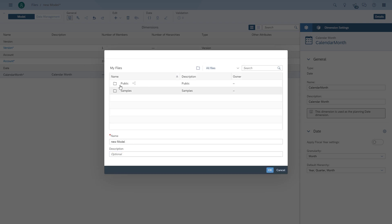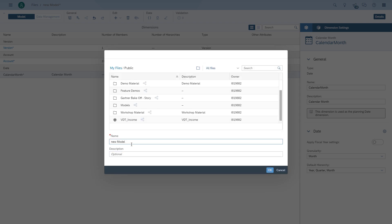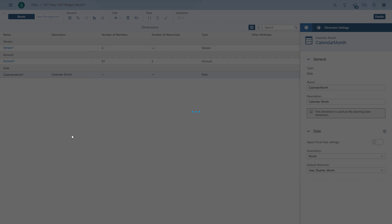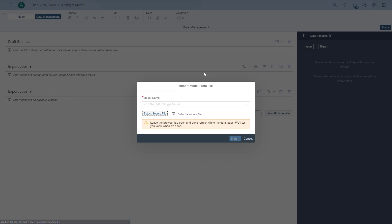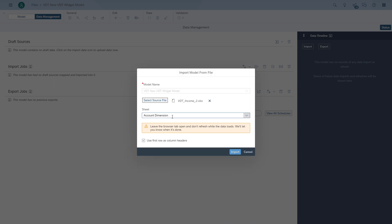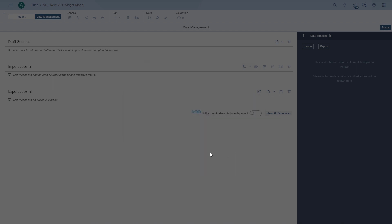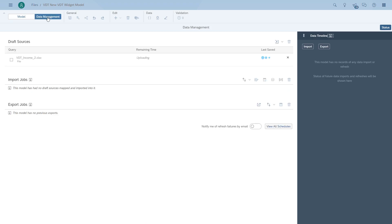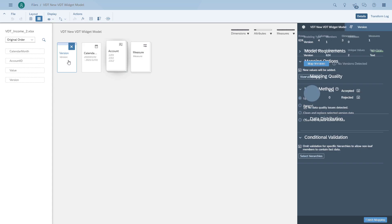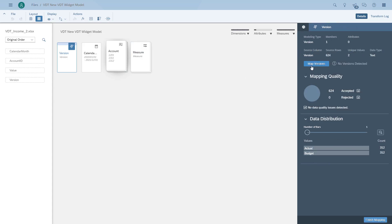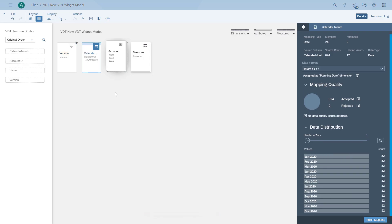So then we're going to upload the data. We're going to use the spreadsheet, and we're going to use the second sheet for the data upload. We're going to quickly assign the different columns — mapping the versions, assigning the calendar month, the accounts, and the measure. And then we can finish the data upload.